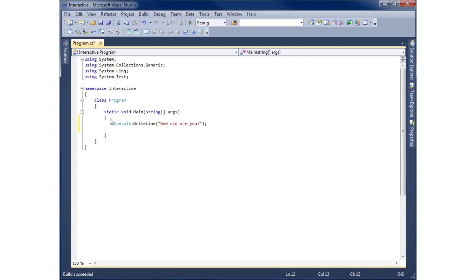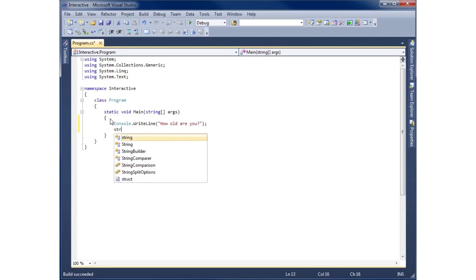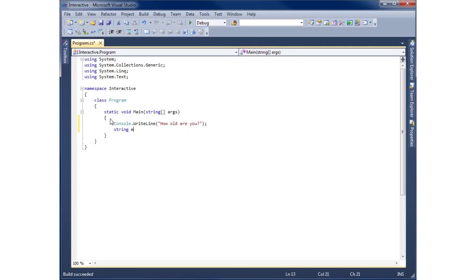Now we need to create a variable that will actually hold the answer the user types in — something that holds that data in memory. I'm going to go ahead and create a string and we'll call this 'myAge1'.